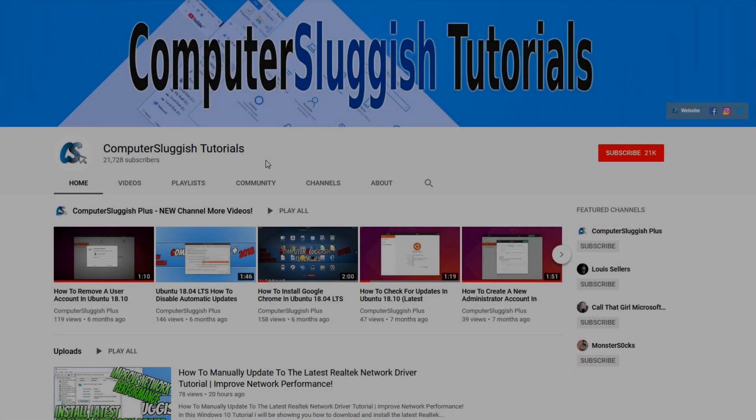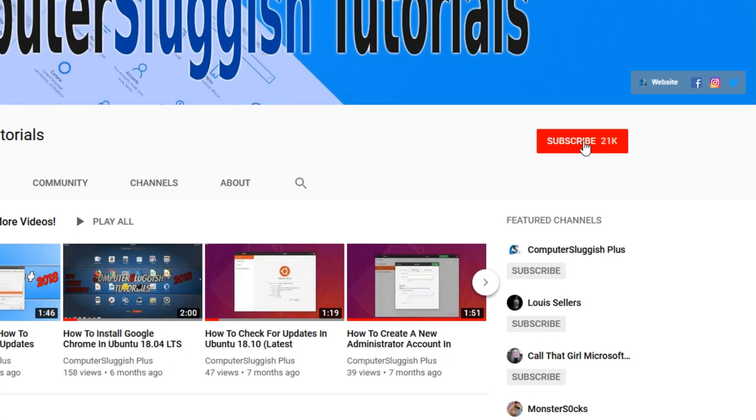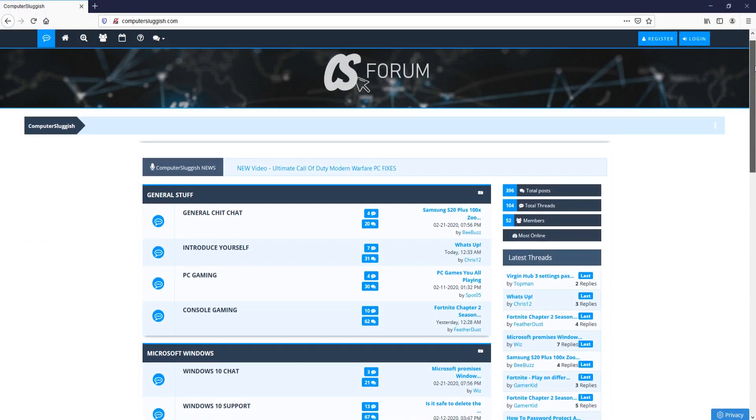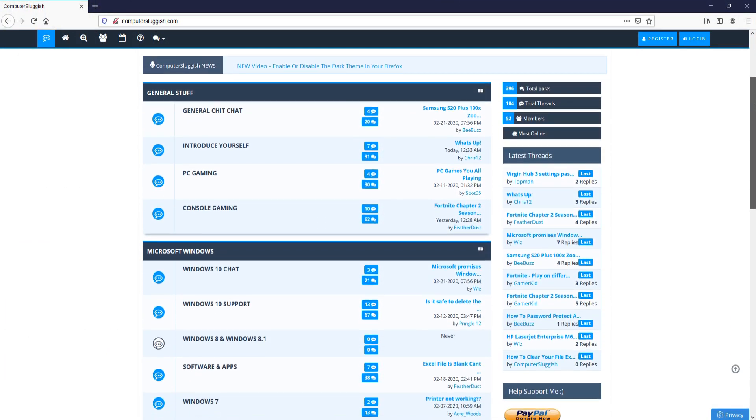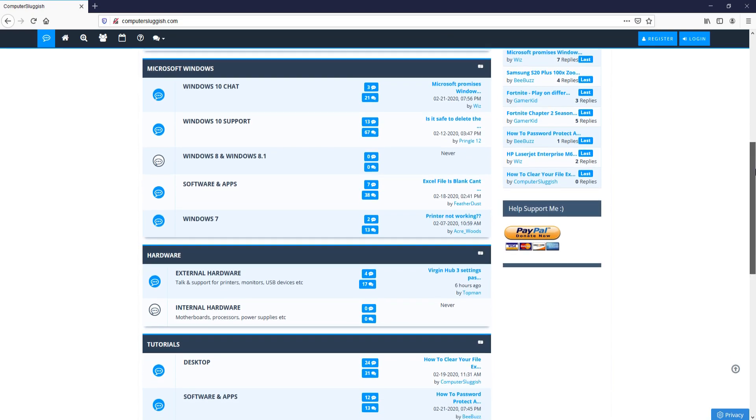Welcome back to another Computer Sluggish video. Have you subscribed to my YouTube channel yet? If not, be sure to click on the big red subscribe button and click on the bell to get notified when I upload a new video. And check out my forum at computersluggish.com.